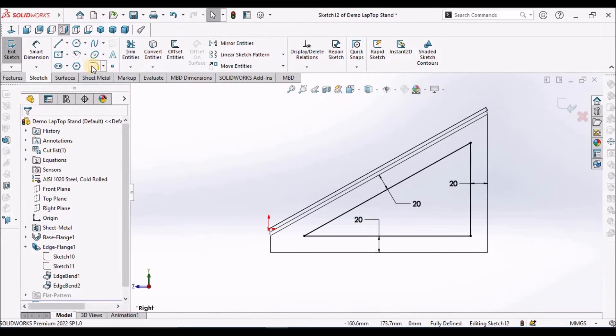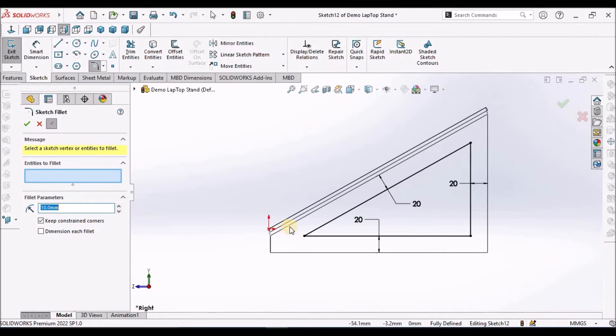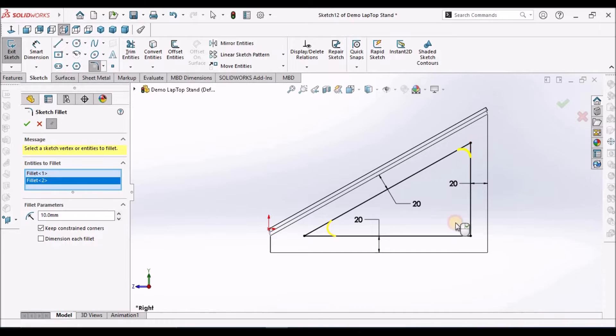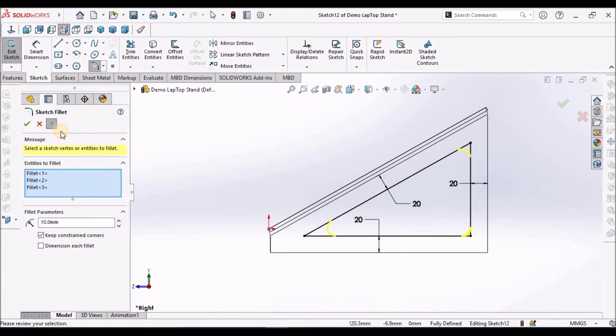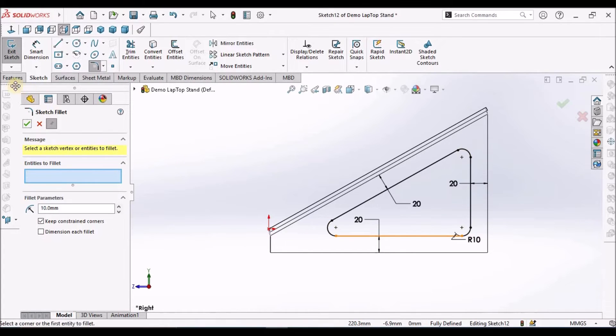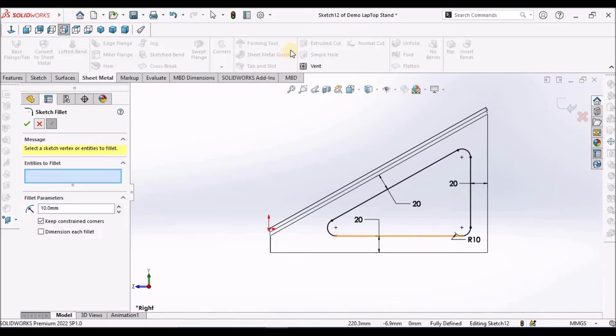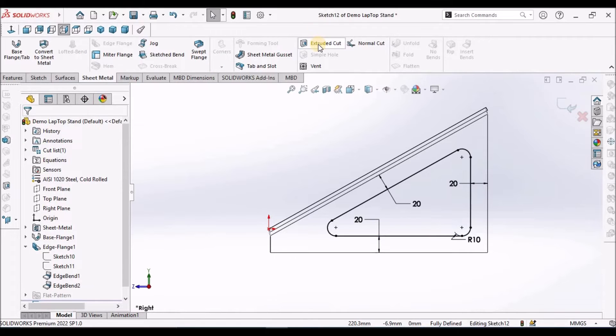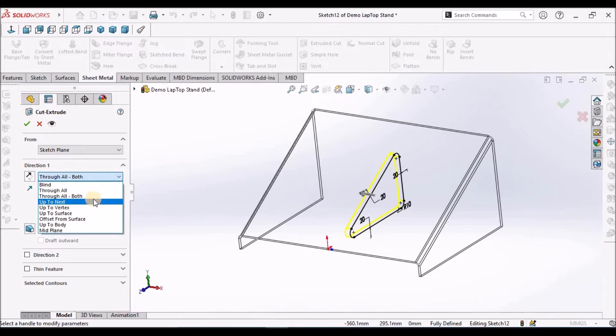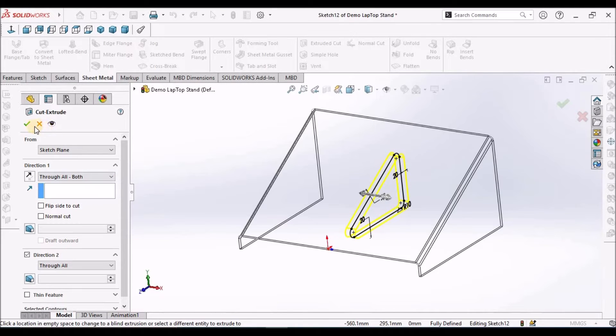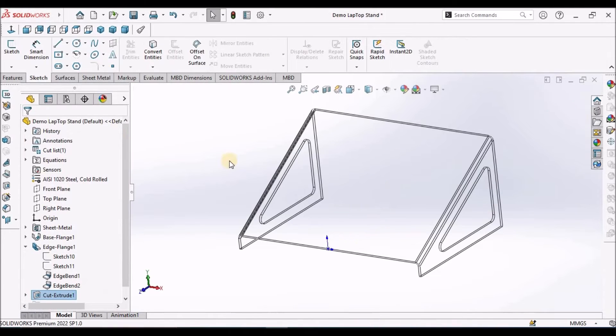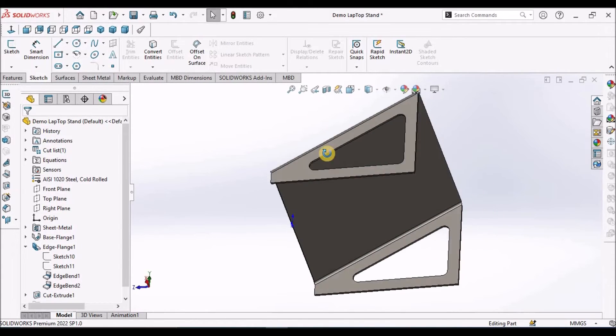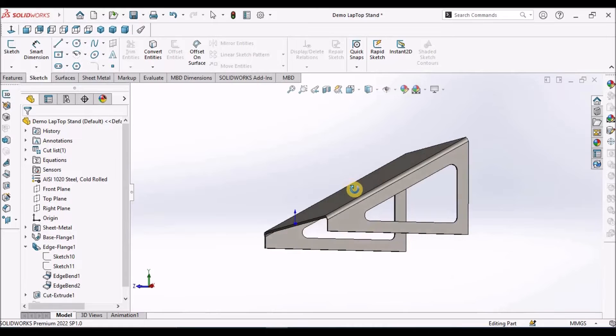Now trim these sketches. Now add fillet to the sketch. Fillet is 10mm. Select all the three corners and save. We can select the extruded cut and make it through all both sides. Now this cutout has been created.